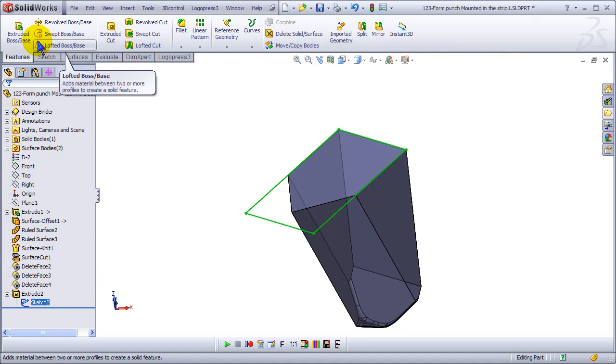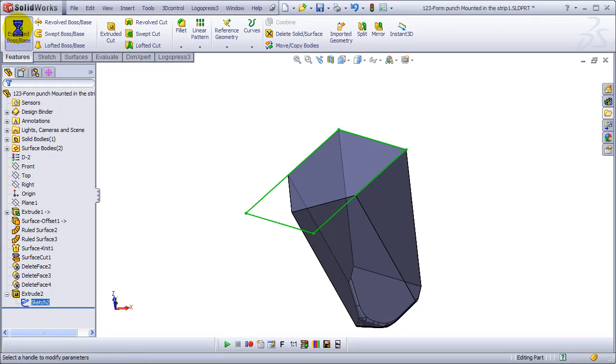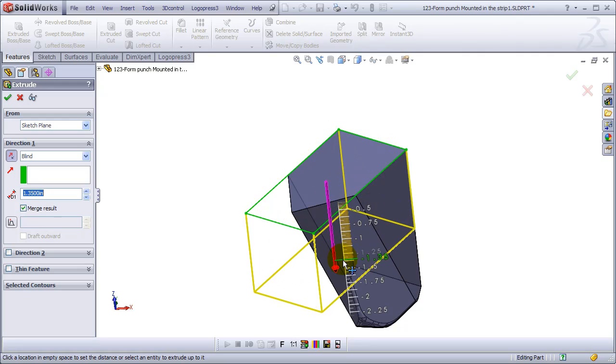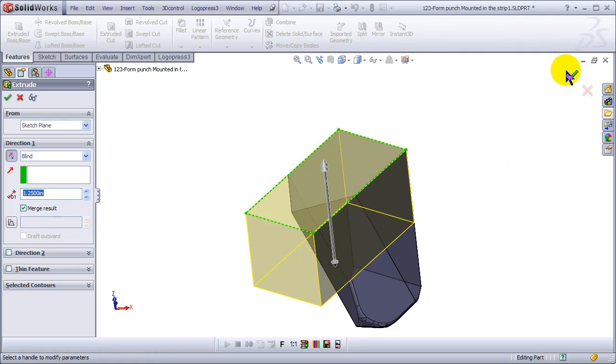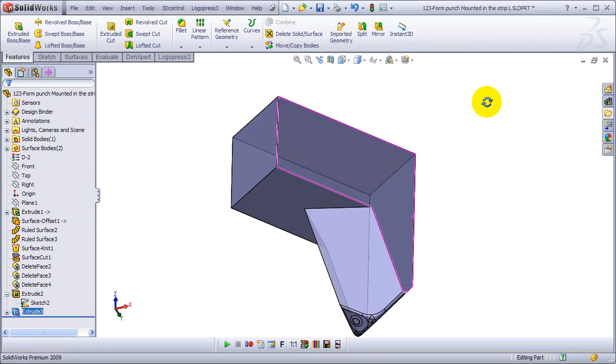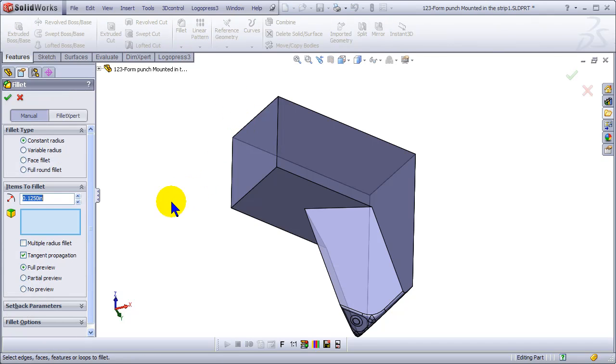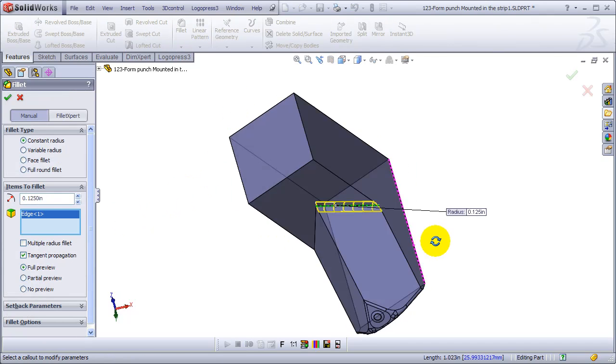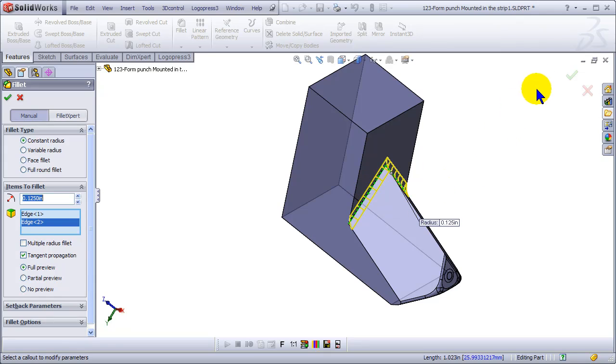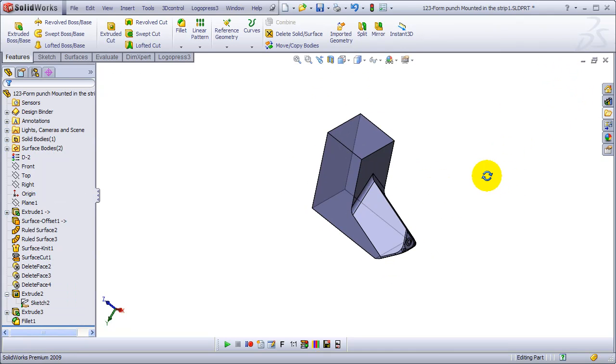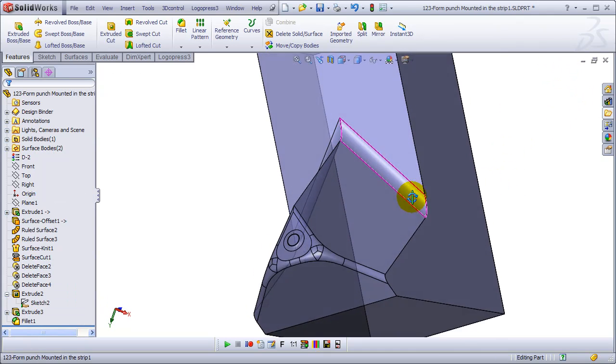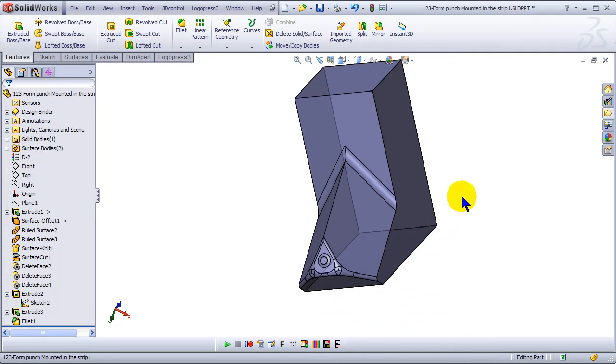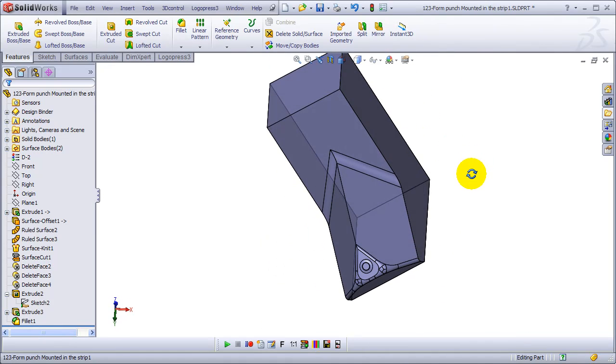And now we'll do a base extrude sharing the same sketch. Now so you don't get confused, I won't use my mouse shortcut. I'll show you that I'm doing a base extrude and we'll just grab the handle, pull it down to an inch and a quarter, and throw a couple fillets on. And in less than four minutes we've pretty much got ourselves a form punch that worked out fine.